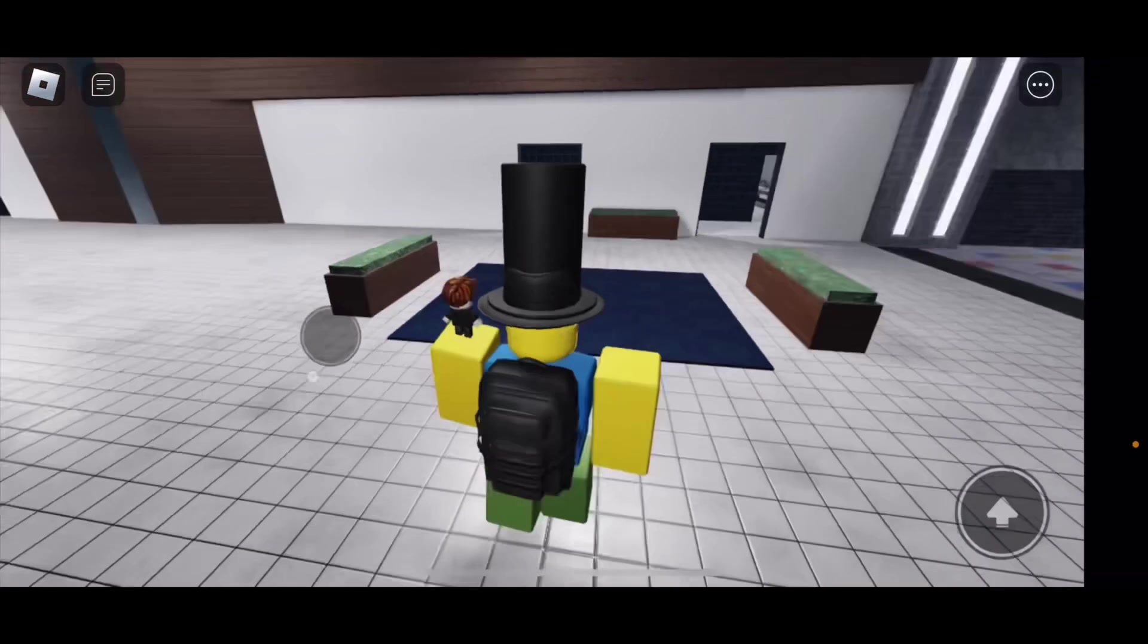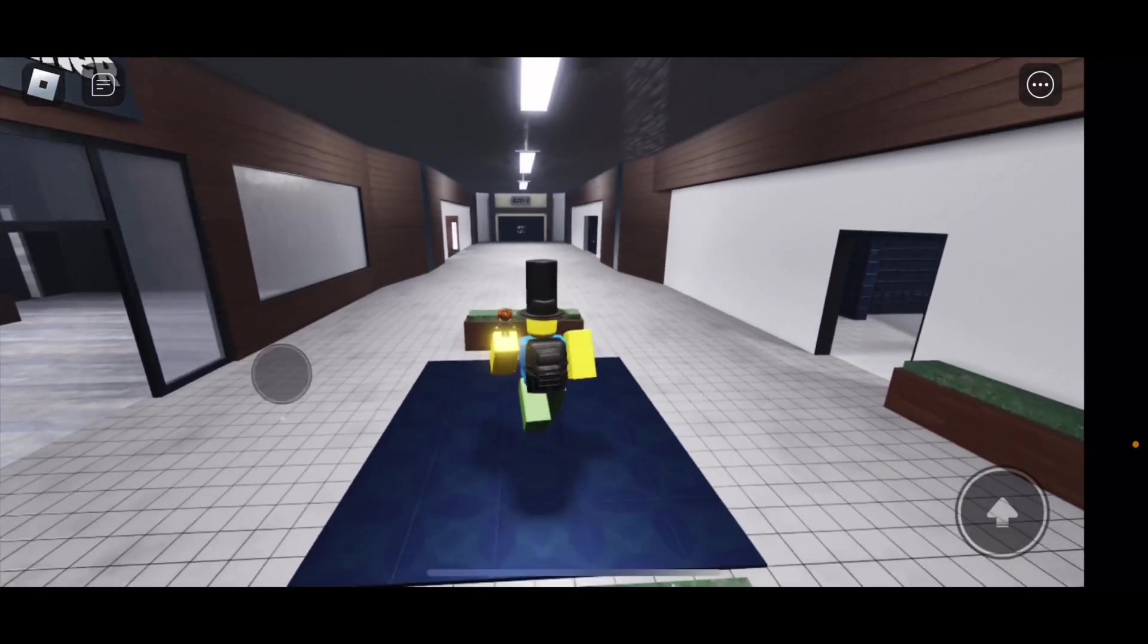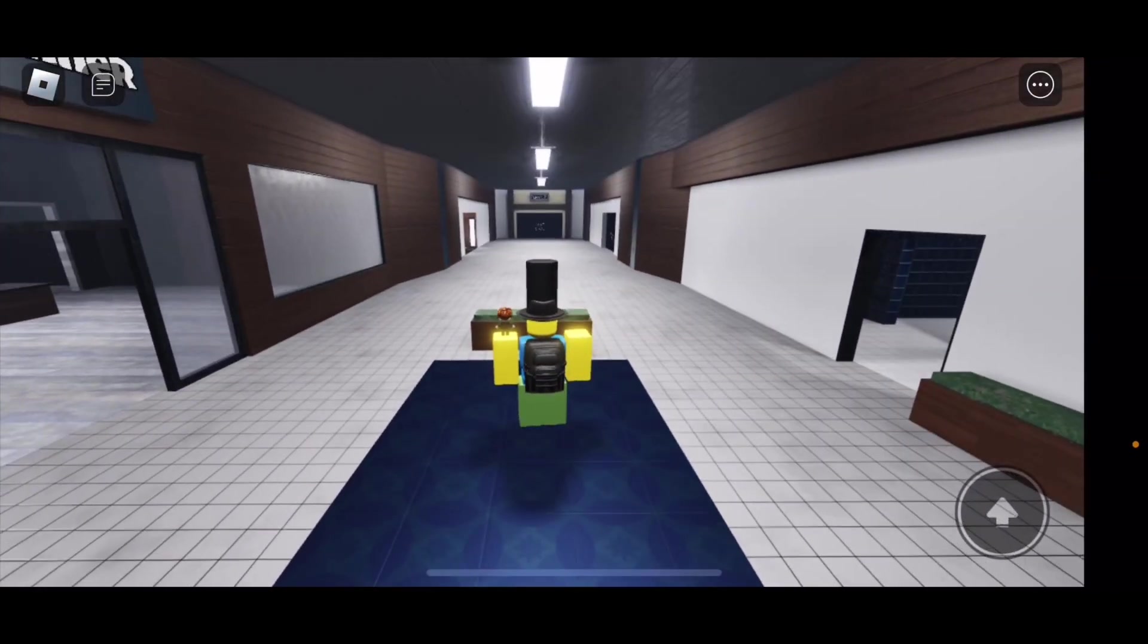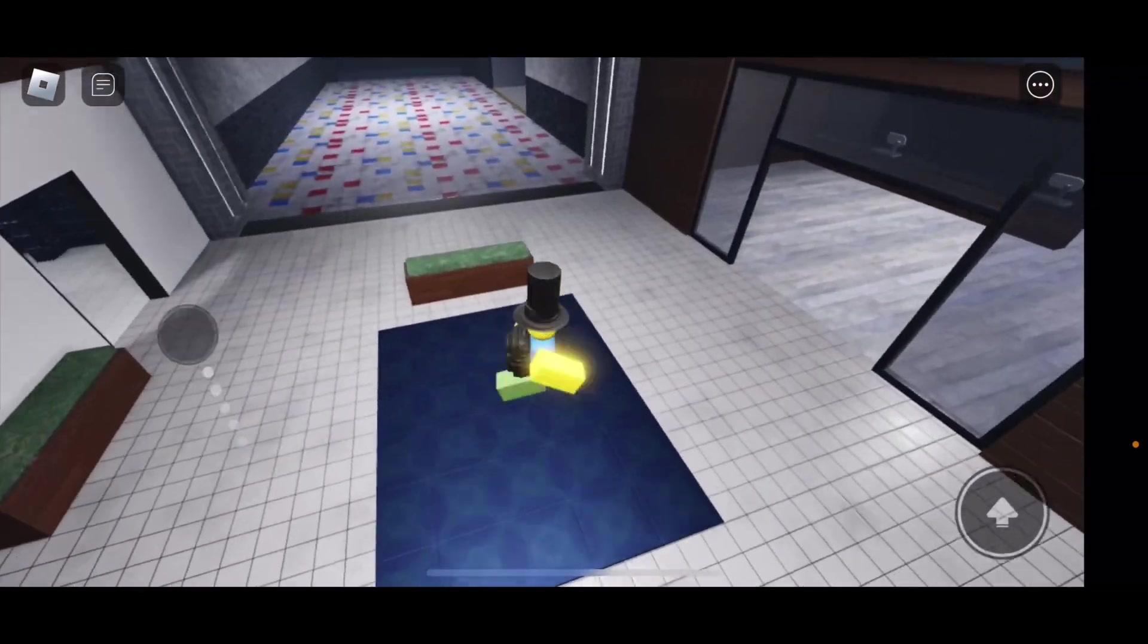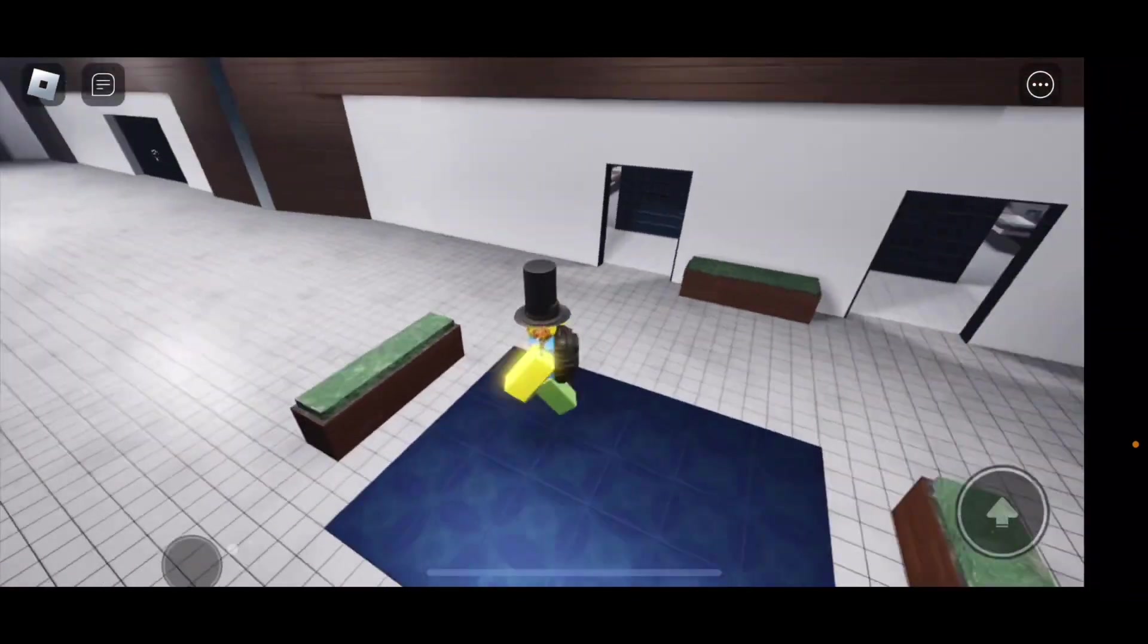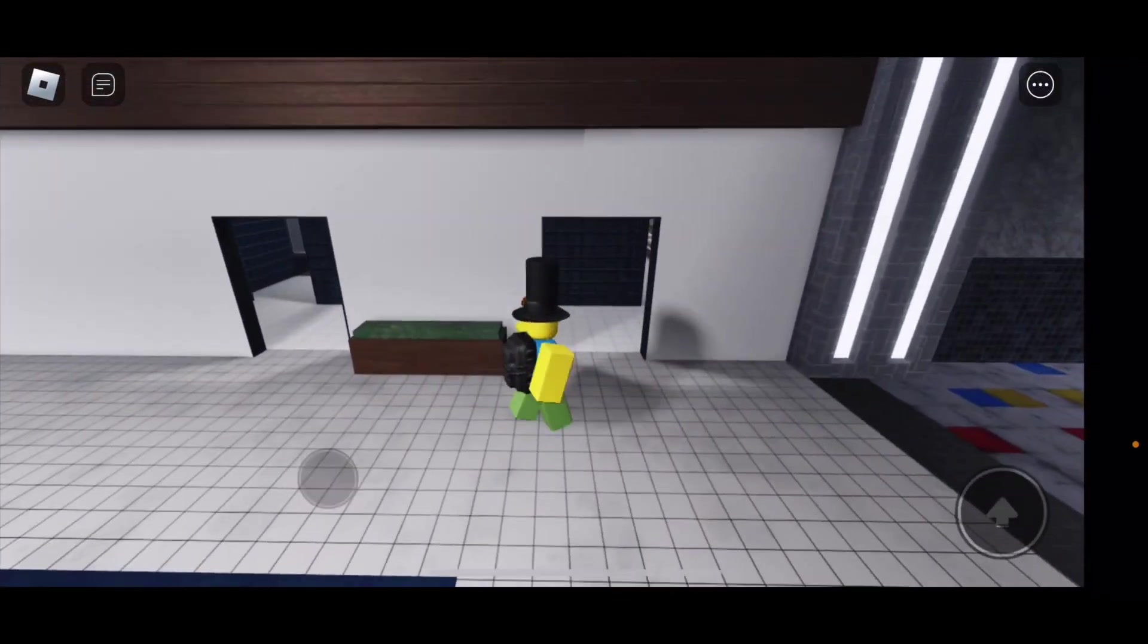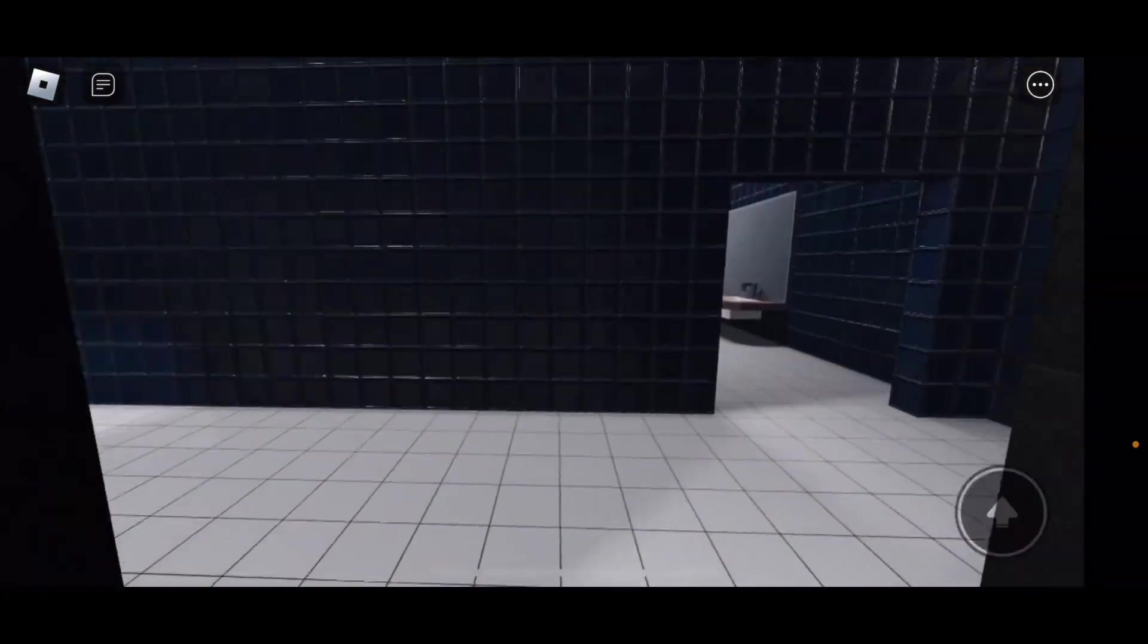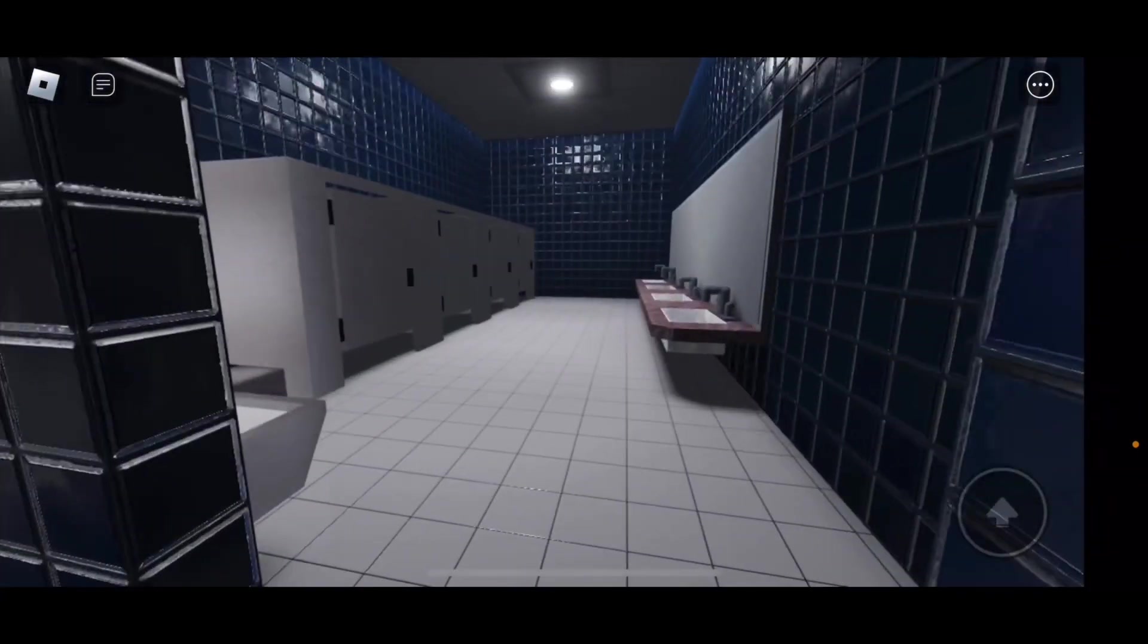Now as far as the lobby goes, it has changed a lot since last video, and also the lounge area here and the bathrooms. So let's go over that.